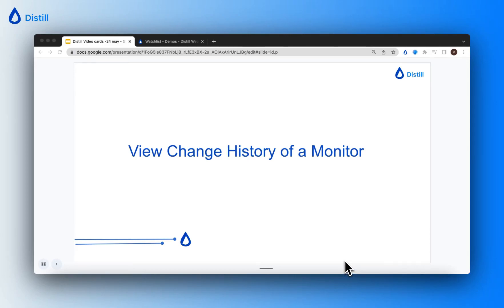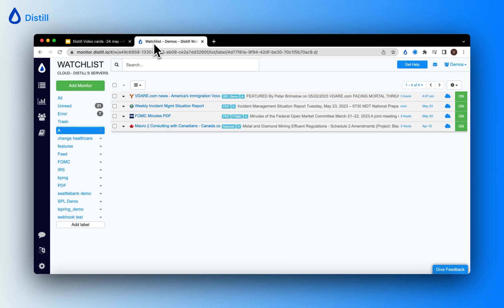Hi there, in this video I'll show you how you can view the change history tracked by a monitor via your watch list. Let me head over to the Distil web app and here you can see a few of my monitors.